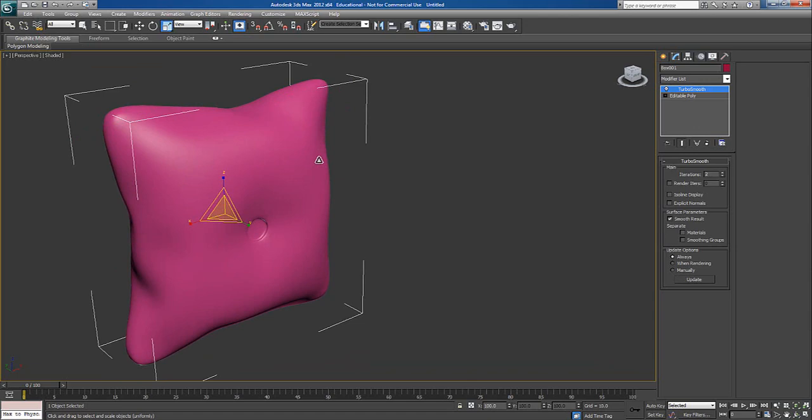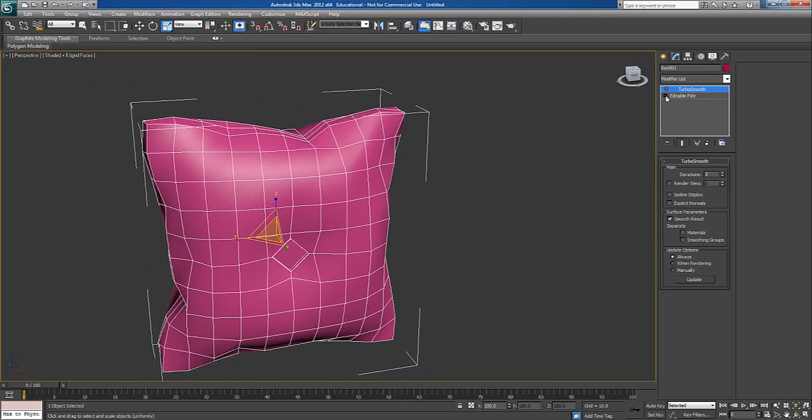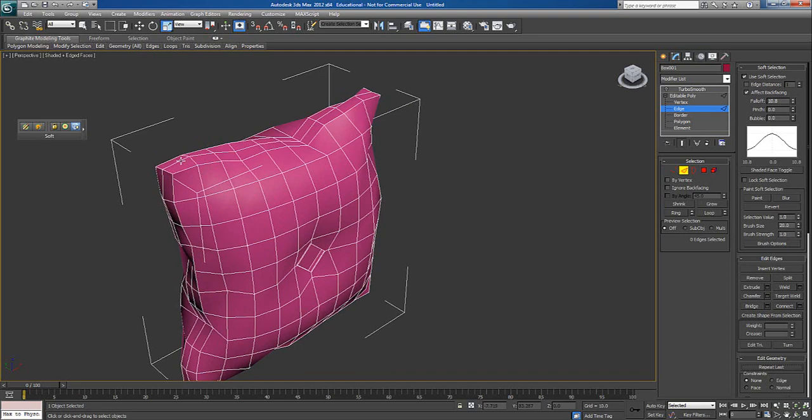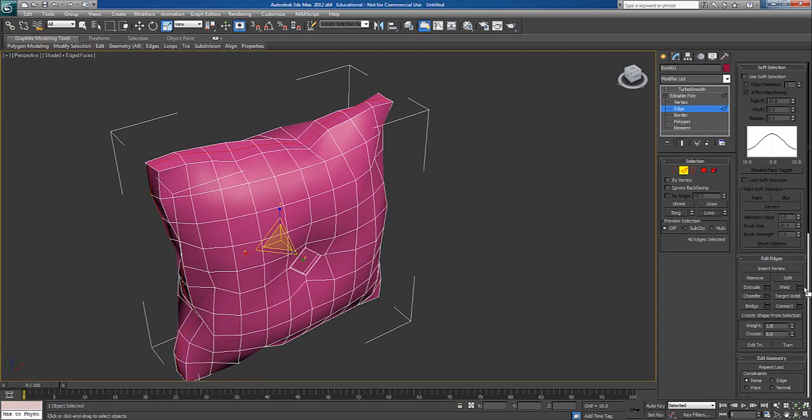Still I'm not happy because we want stitches over here, the seam we can say that. I'll just turn off this turbo smooth. Now I'll press F4. I'll open this editable poly. Click on edge. I'm selecting this edge. I don't want that soft selection, so I'll say off. Now I want to select the whole segment over here. So the shortcut is loop.